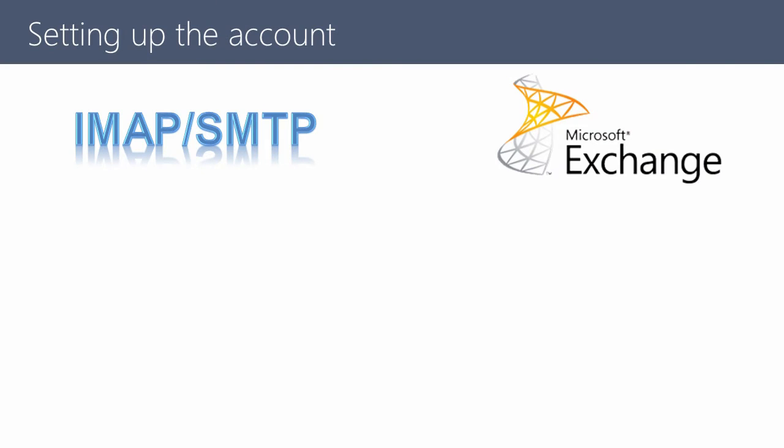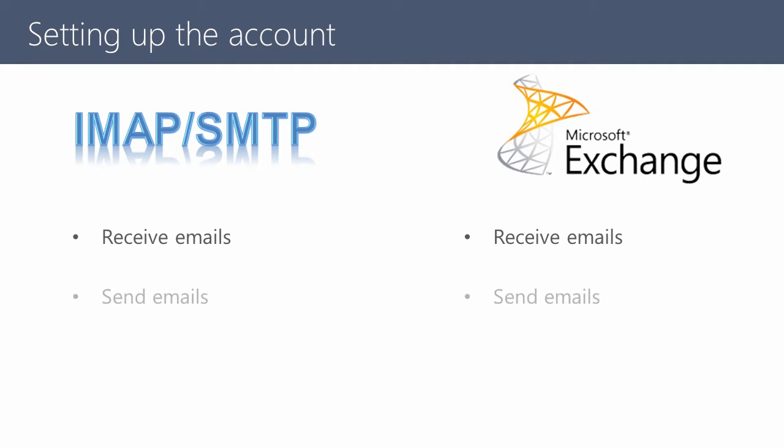Setting up the parameters of your Microsoft Exchange account is identical to setting up an IMAP SMTP account. You can learn more about synchronization of contacts, tasks, and meetings in a separate tutorial video.